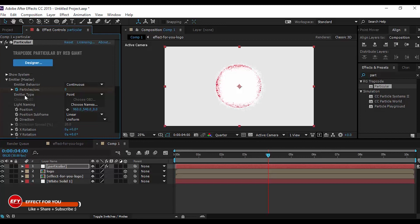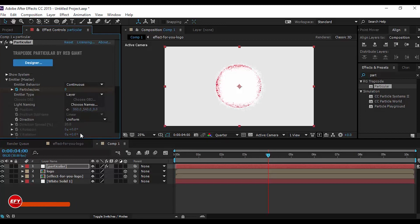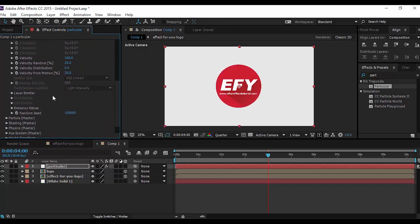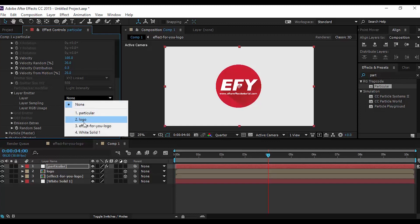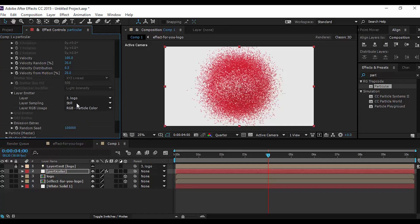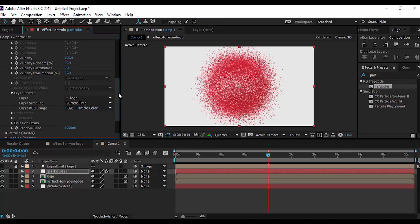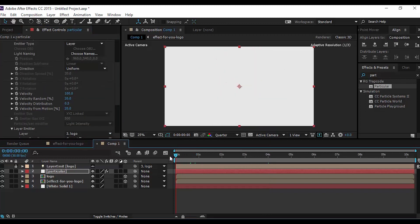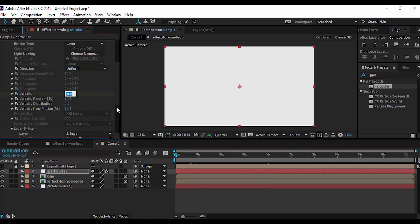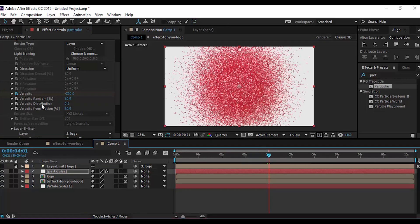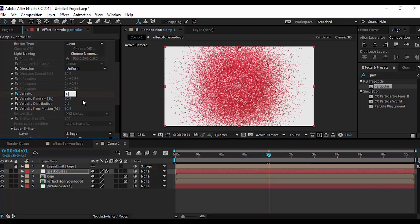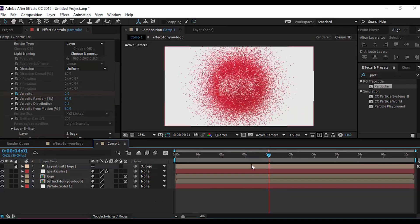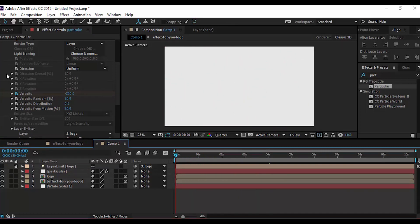Change the emitter type from Point to Layer, then change the Layer Emitter from None to your logo, and set Layer Sampling to Current Time. Now go to the first frame and change Velocity to minus 200. Then go 4 seconds forward and change Velocity to 0, and close Emitter Master.